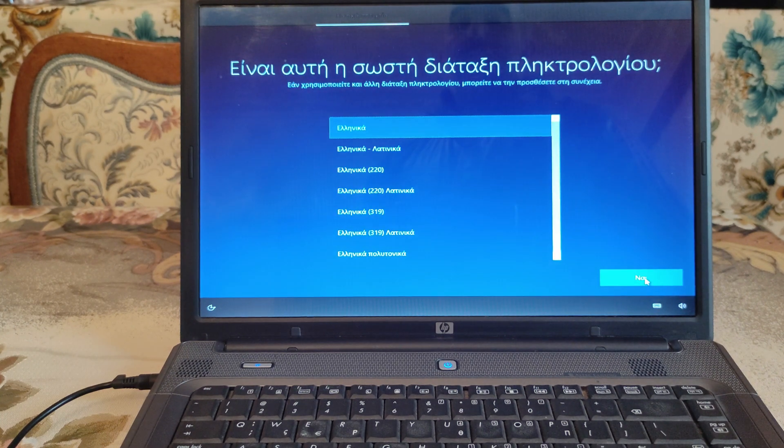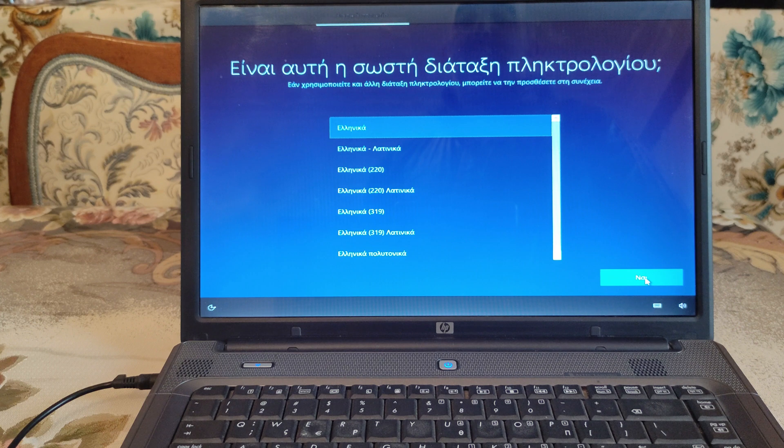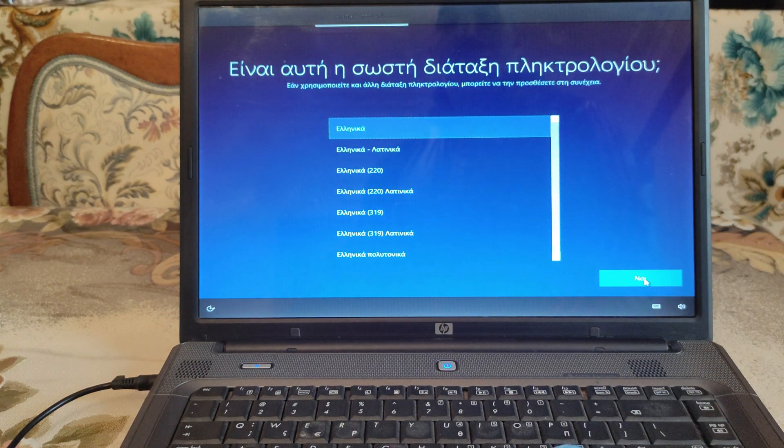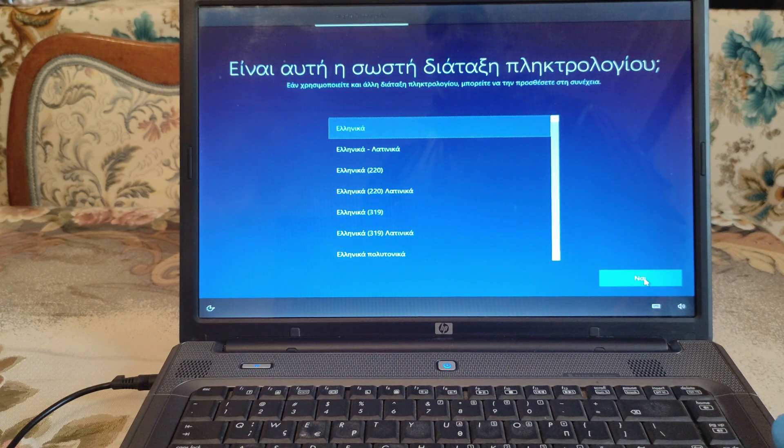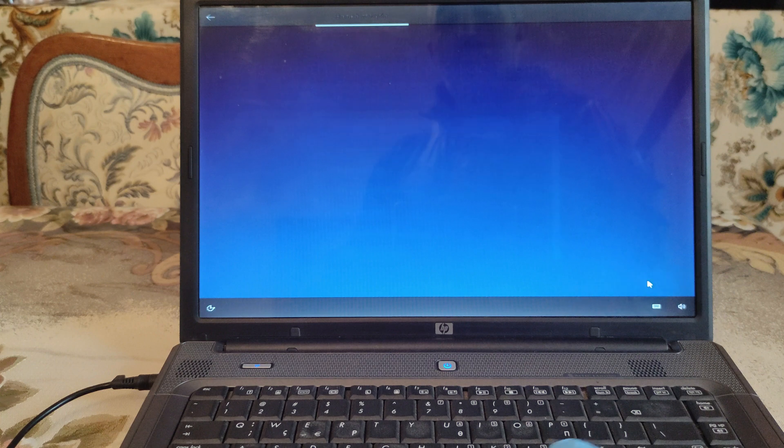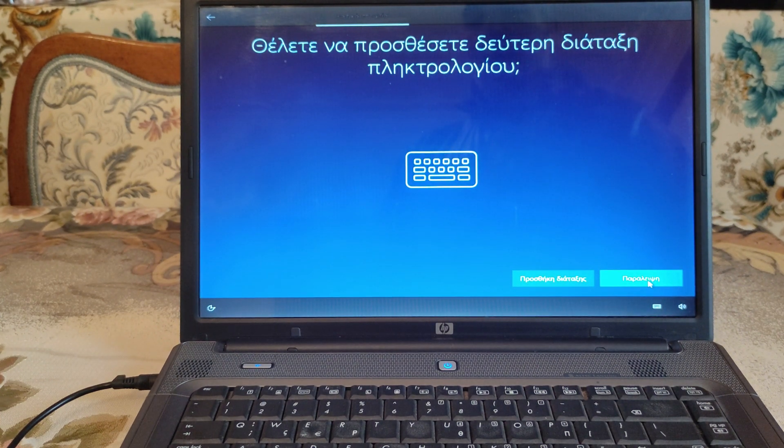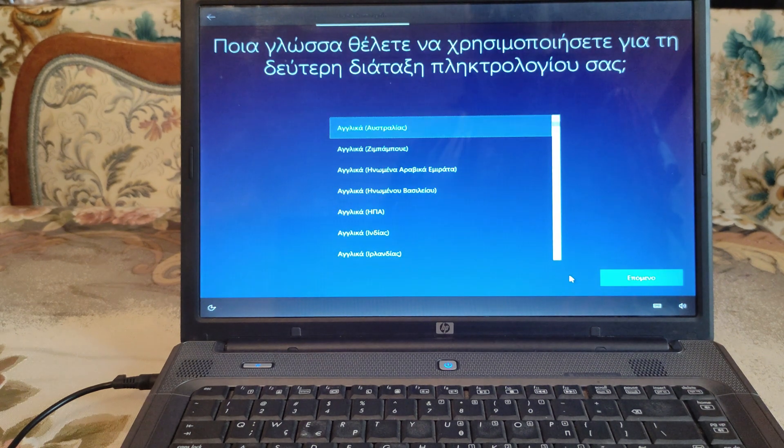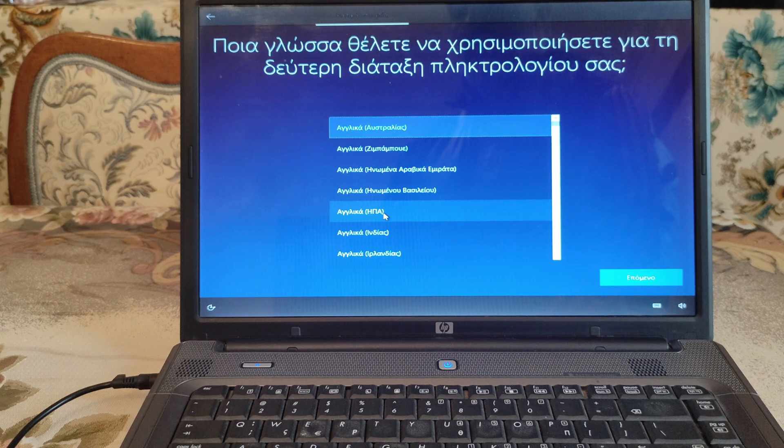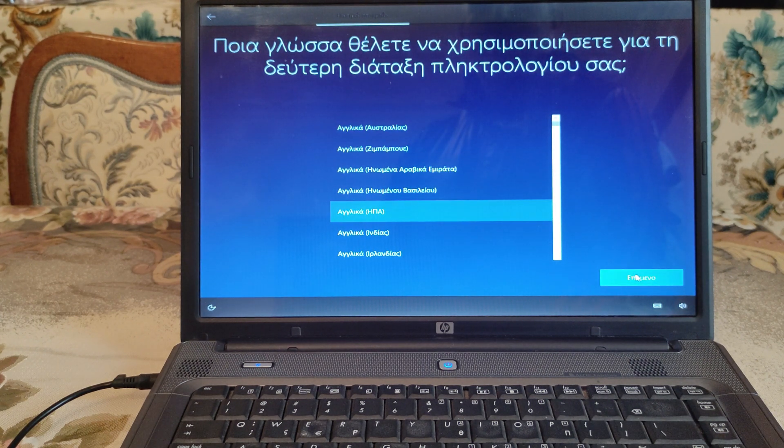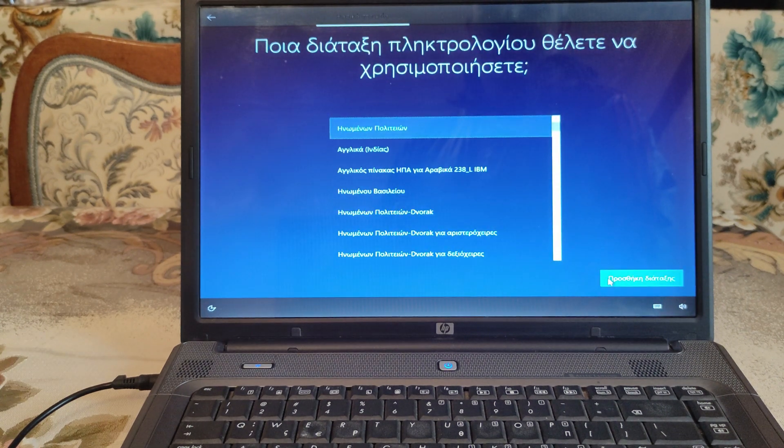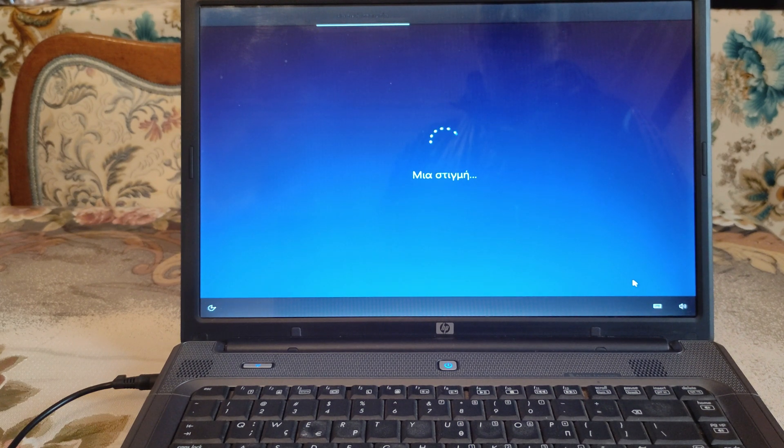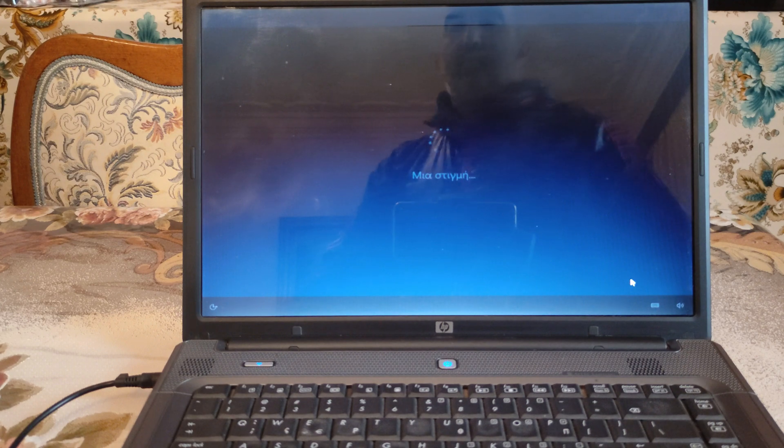And here it asks you if this is the right configuration for your keyboard, which is Greek. You can add any language you want later. So we hit yes. Do you want to add a second language? We're going to add English from the United States. Next, says one moment once again.